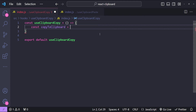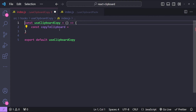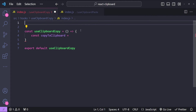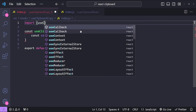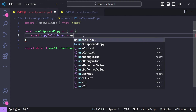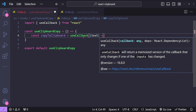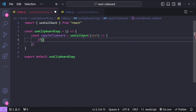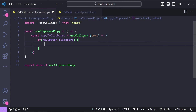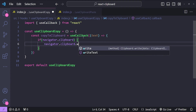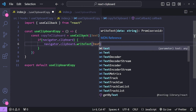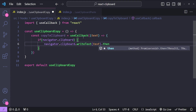Instead of recreating this function again and again on multiple component renders, we can use the useCallback hook to cache this callback so that it will not be created again and again. I will first import the useCallback hook from React and then use it here. useCallback takes the text as an argument — the text which is going to be copied. First let's check if the navigator has the clipboard API available, and if it is, we will call navigator.clipboard.writeText and provide the text as an argument.